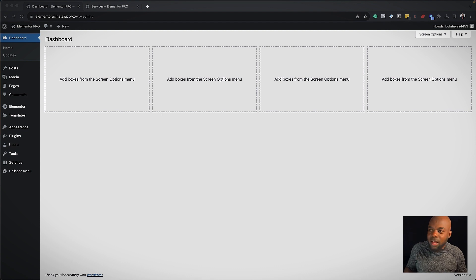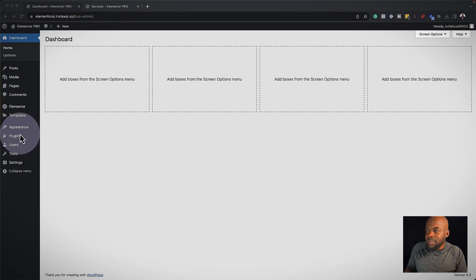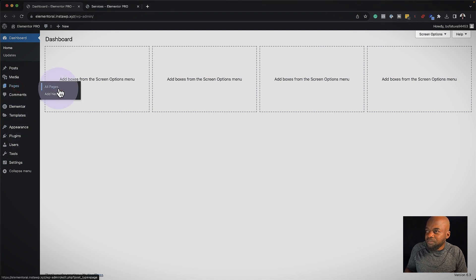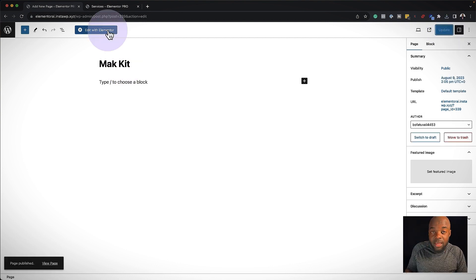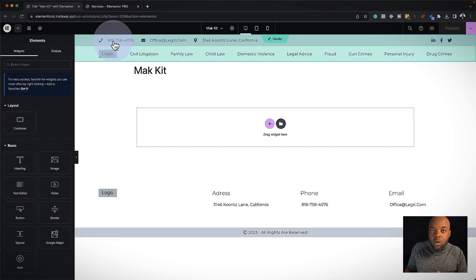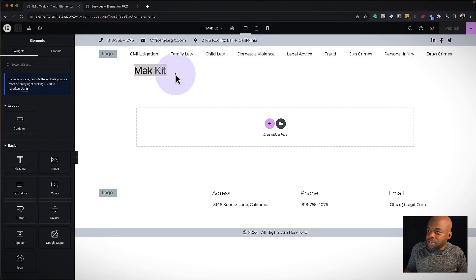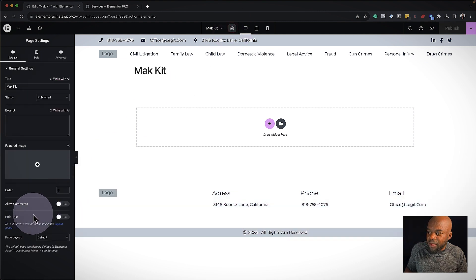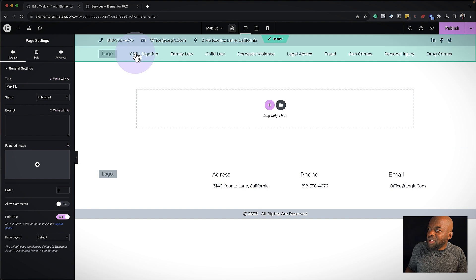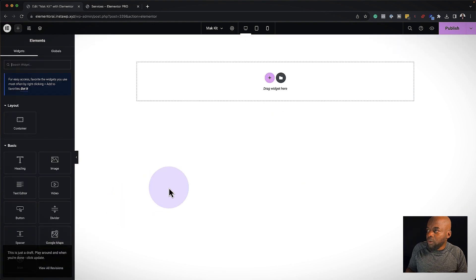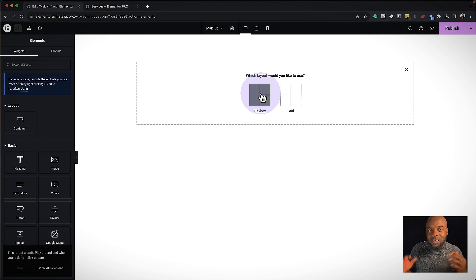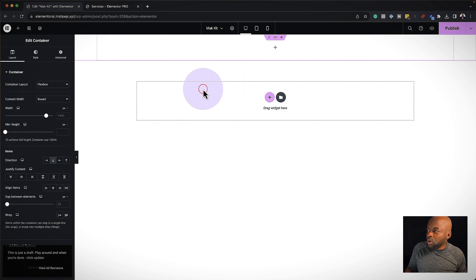Now I'm going to create a landing page for our kit. I'll come over to Pages and click Add New, give this page a name, and click Publish. Now I'm going to edit this with Elementor. The first thing is to remove the page title — I'll click the gear icon and hide the title. The second thing is to get rid of the headers and footers on this page, so I'll come over to Page Layout and click Canvas. My header and footer are now gone. The next step is to start designing my layout — I'll go with this structure here.